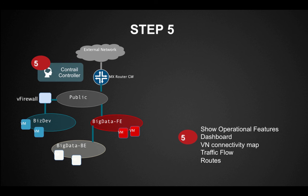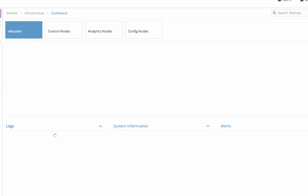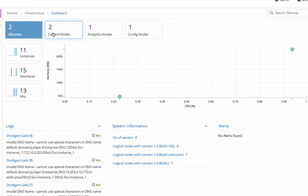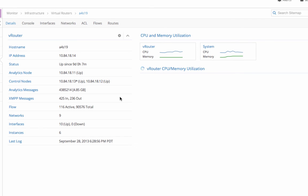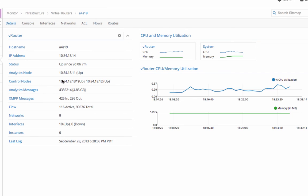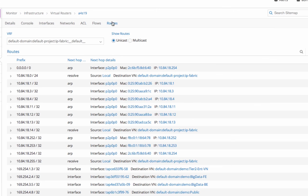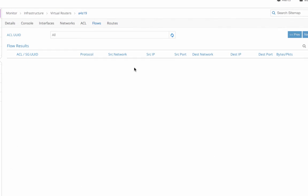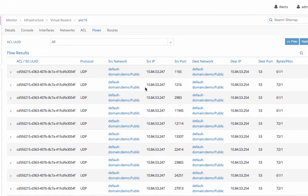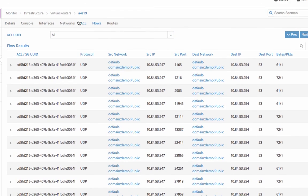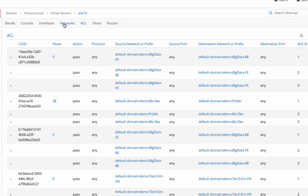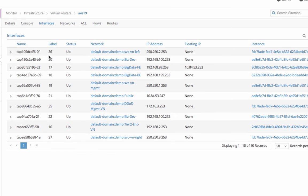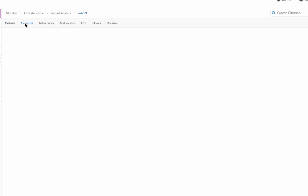Contrail offers a lot of cool operational features to facilitate monitoring, diagnostics, and troubleshooting. At the dashboard screen, you can see the different types of Contrail components and virtual instances. If I click on one of the VRouters, I can see a detailed summary including CPU and memory utilization, the routes the VRouter carries, the different flows going through the VRouter, the policies currently applied, the networks this VRouter belongs to, the interfaces, and the console logs.